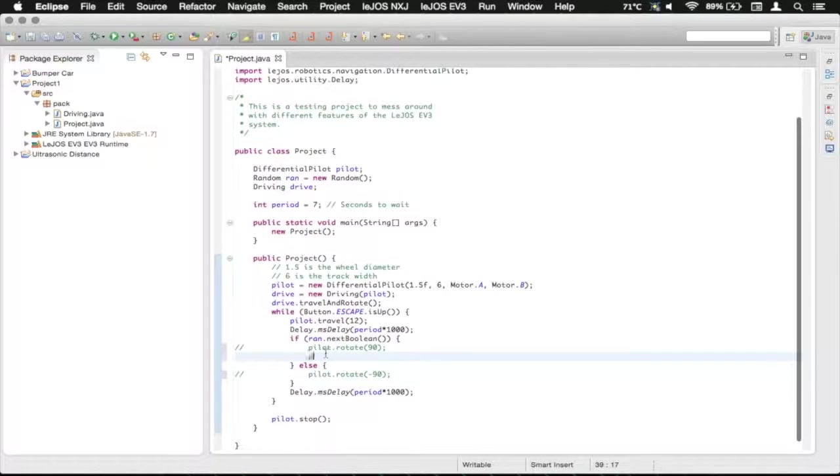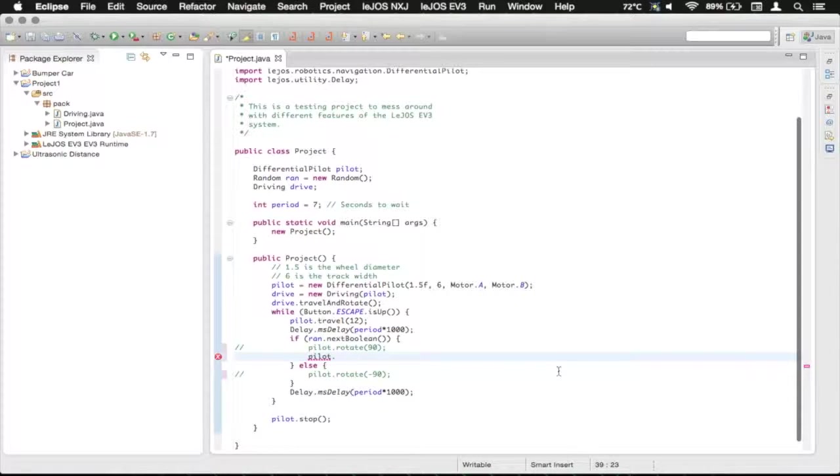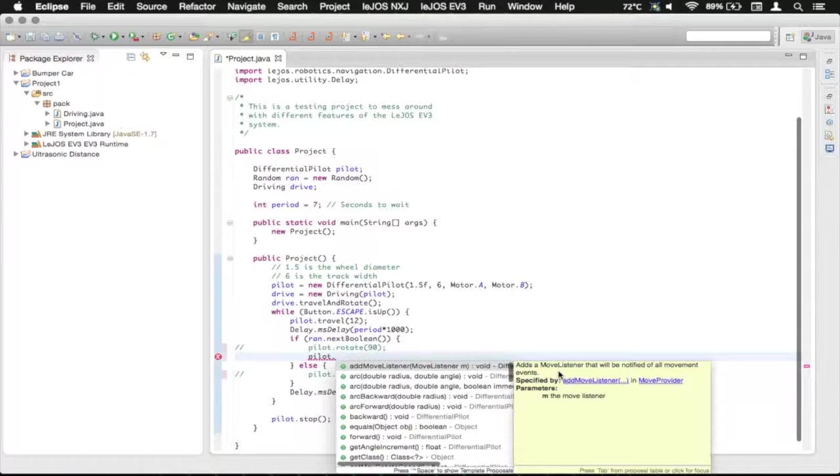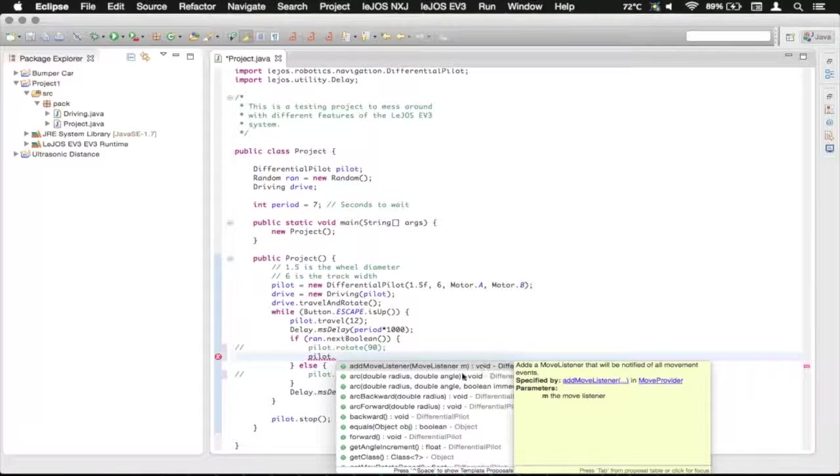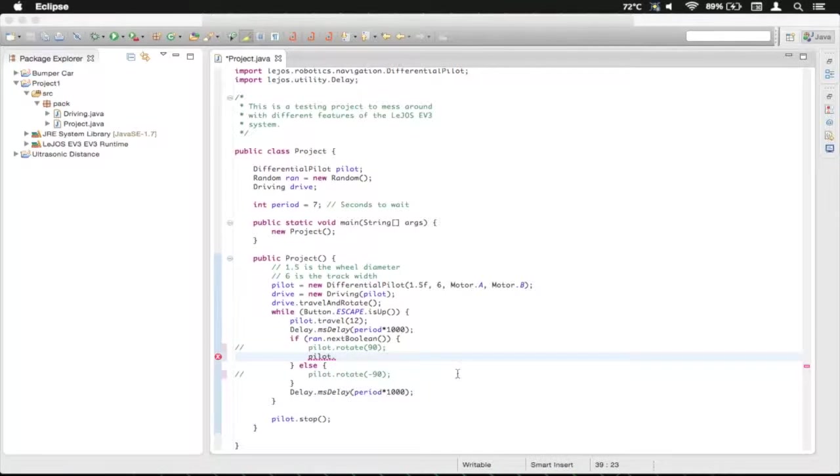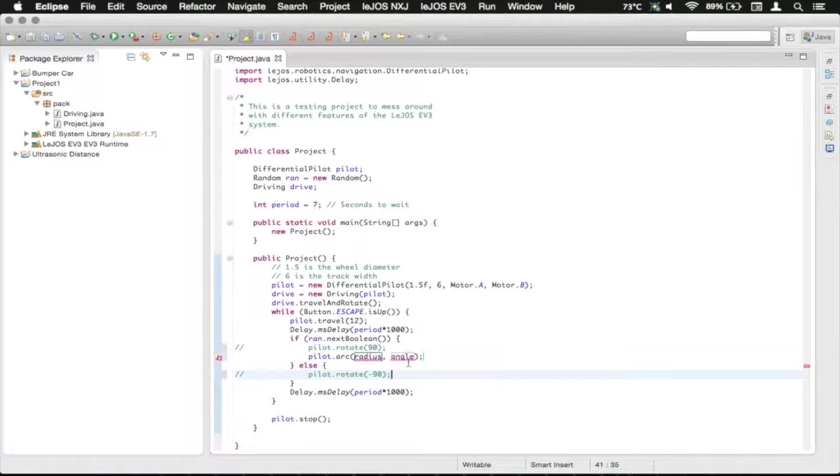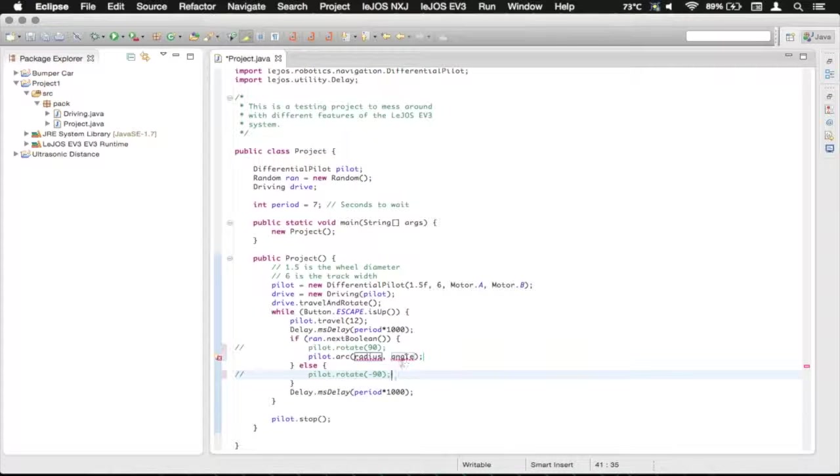So we're going to do pilot and then add a dot. And then we're going to use the arc here. And it wants a radius and an angle. And the angle is in degrees, not radians.